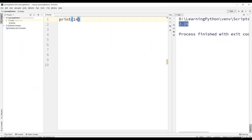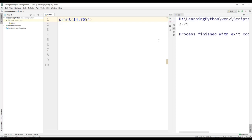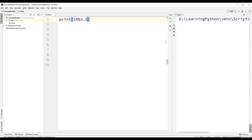Let us practically see how the modulus operator works. Let us consider 14 modulus 4 — we get the result as 2. If both the operands are integer, the result is also an integer. But suppose we have 14.75, where one of the operands is a float value, then we get the result as 2.75, which is also a float value. We can also have the second operand as a float value. For example, 10 modulus 3.5 gives us 3.0 as the result. Since one of the operands is a float value, the result is also a float value.